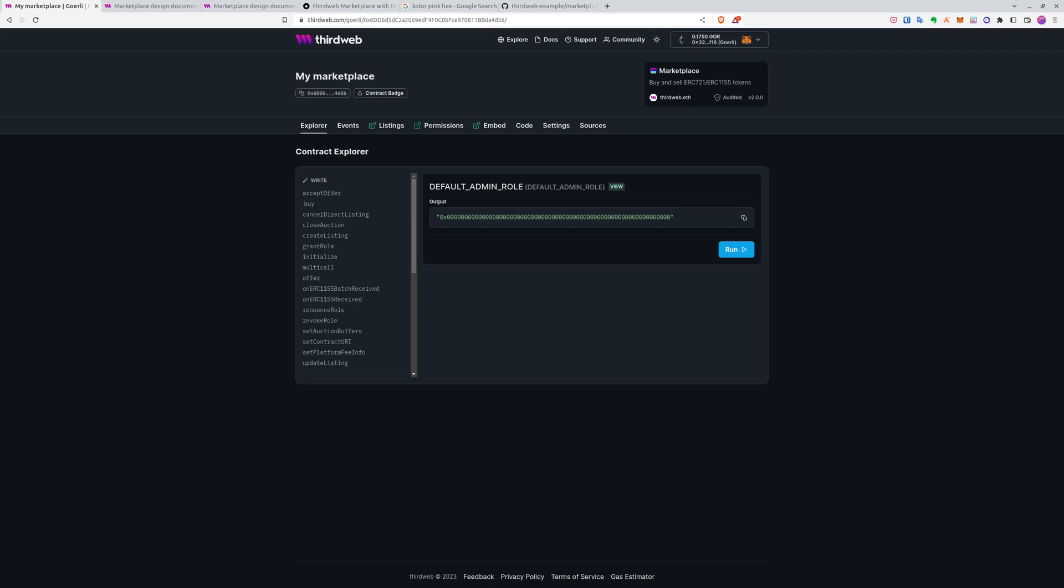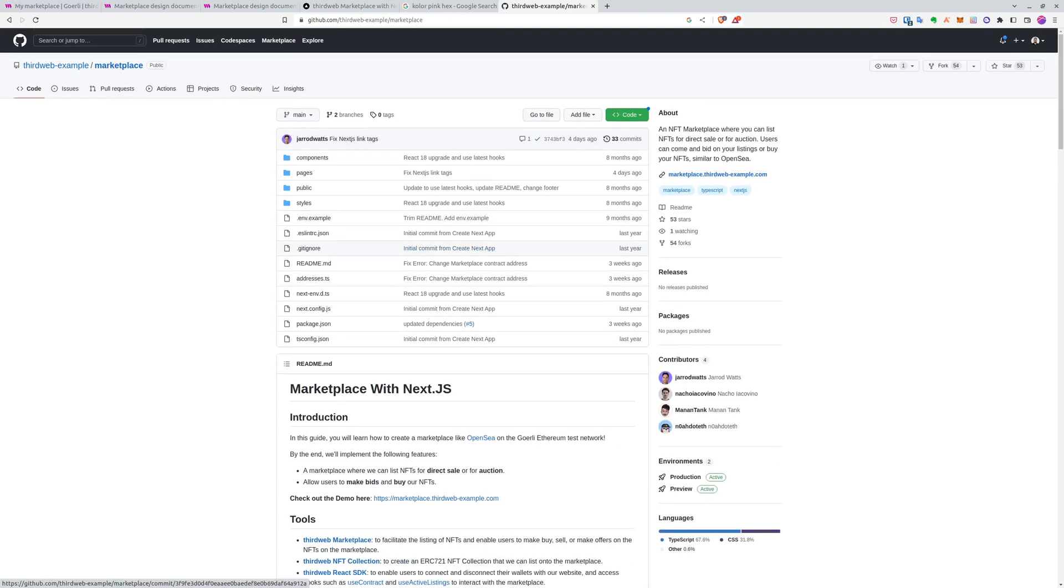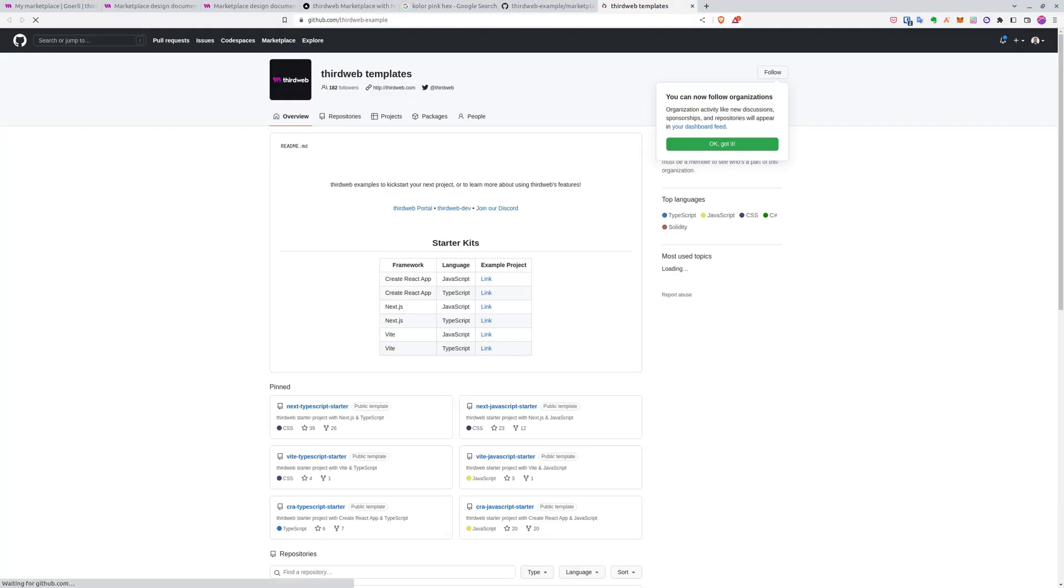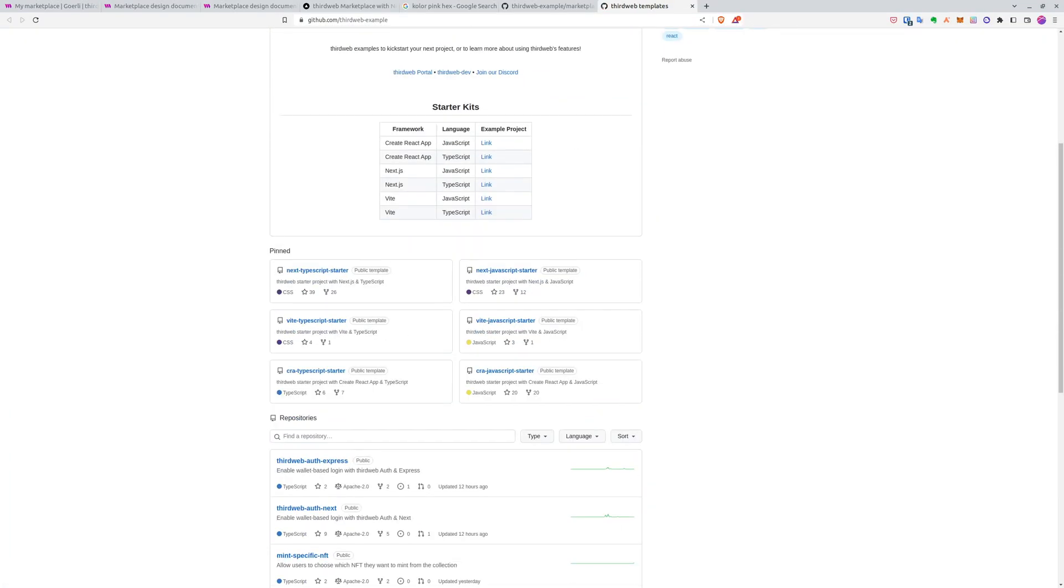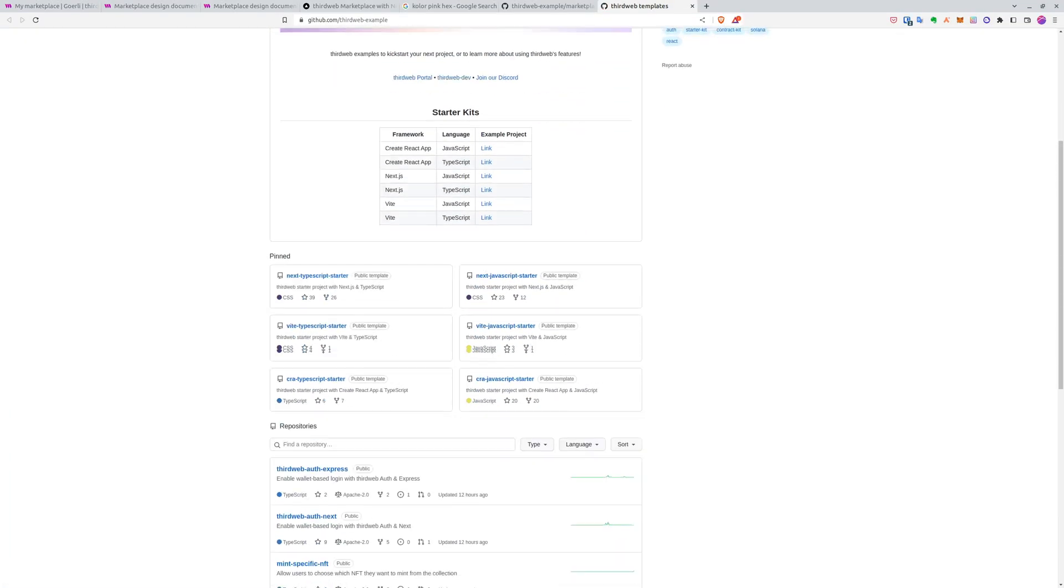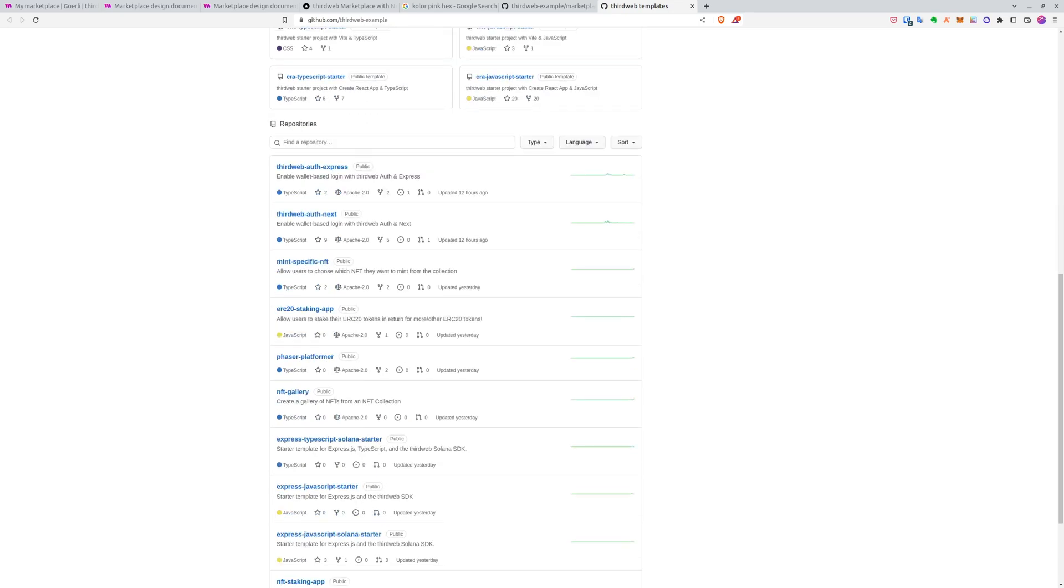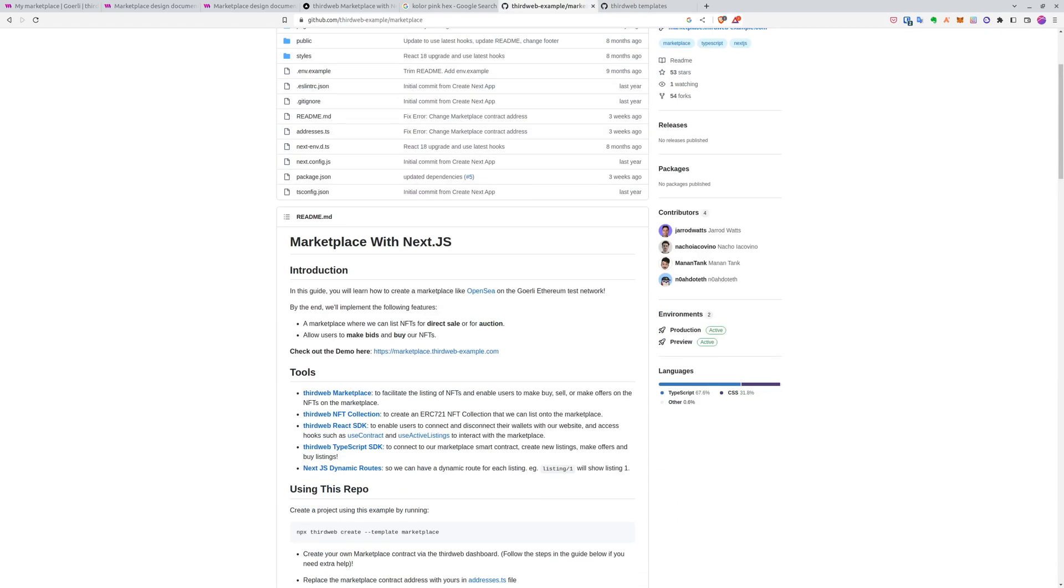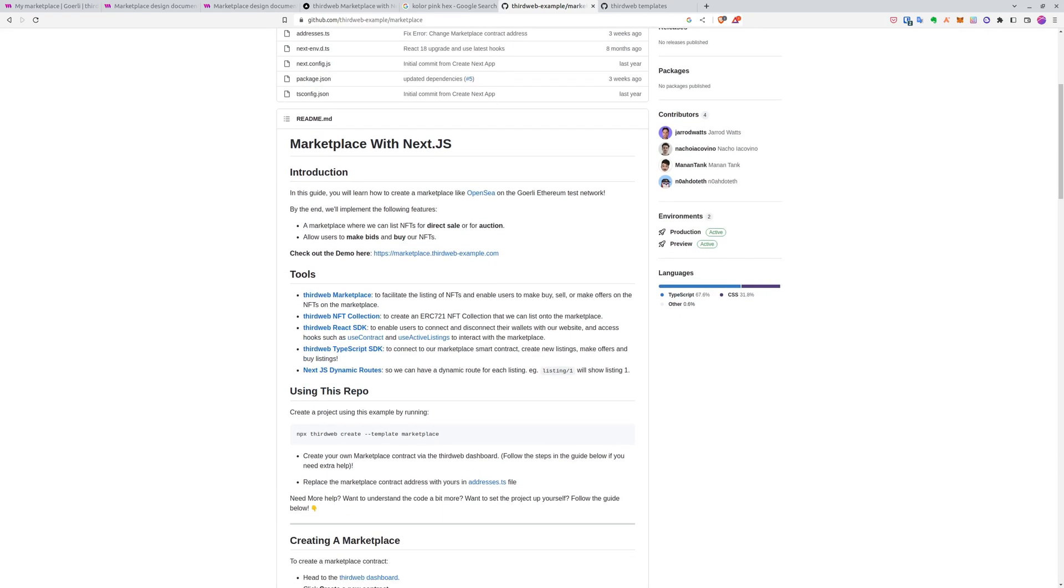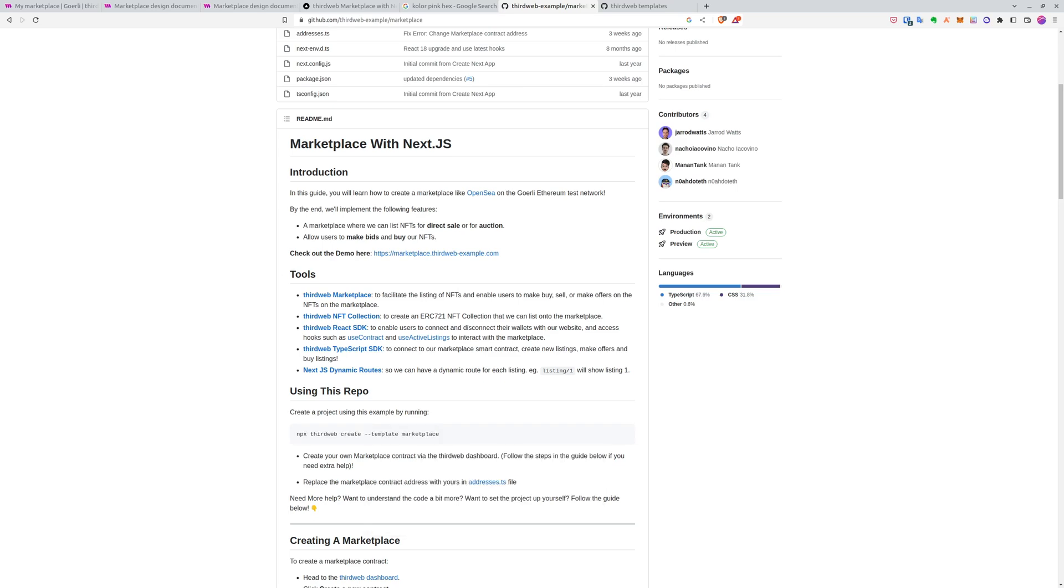To do this, first we have to go to GitHub, to the ThirdWeb examples slash marketplace. And if you go back, you can see that it actually has many other useful starter kits, including many technologies and also many other project ideas. But we'll stay here and we'll use marketplace with Next.js using TypeScript and copy the command here to create this repository.